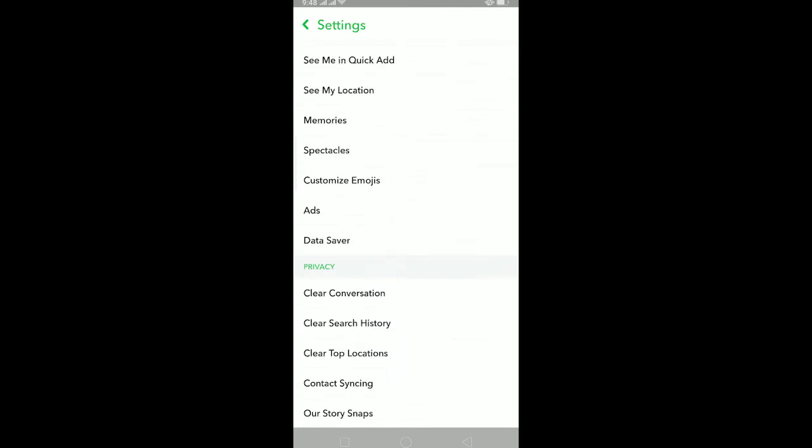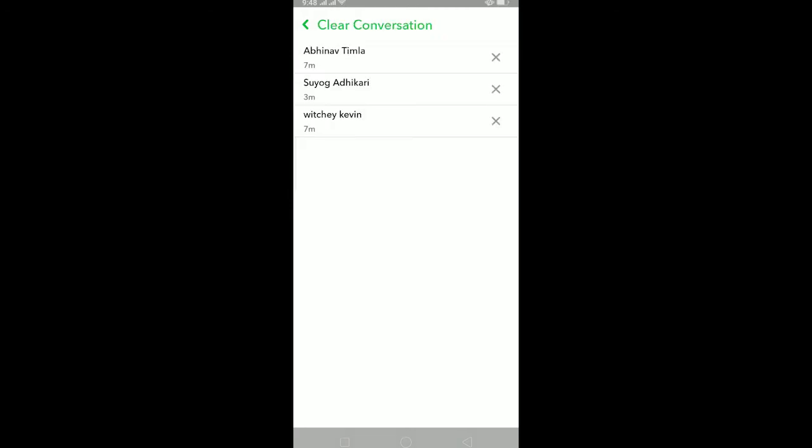Scroll down until you see Clear Conversation which is in the privacy section. Click on Clear Conversation. Now there's a cross mark over here. If I tap on the cross mark, it's going to delete all my conversations with the following person.